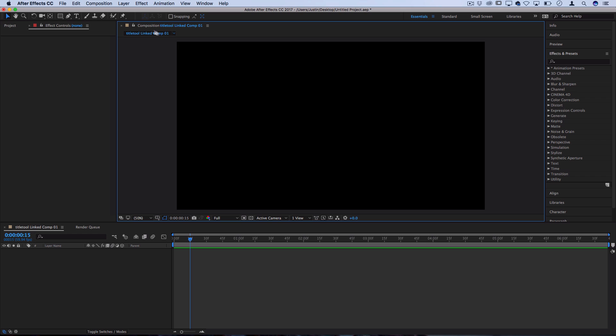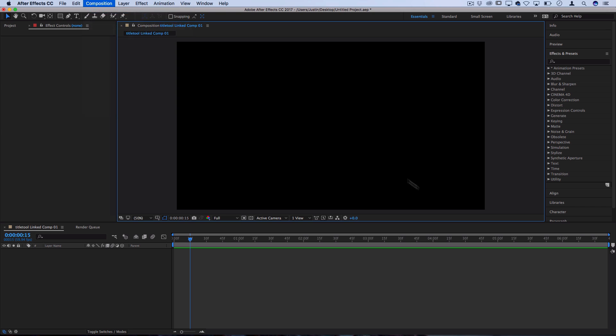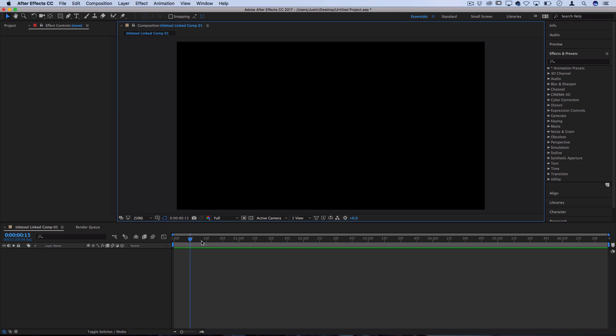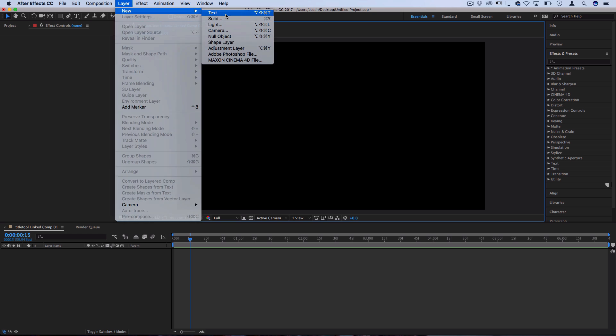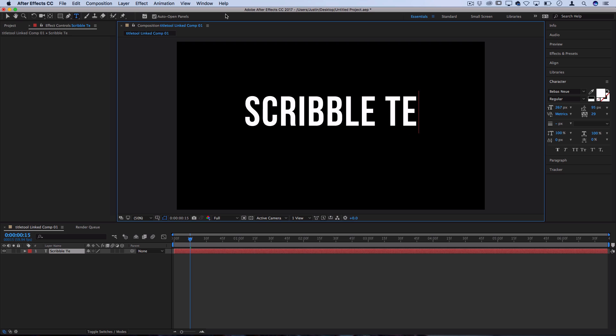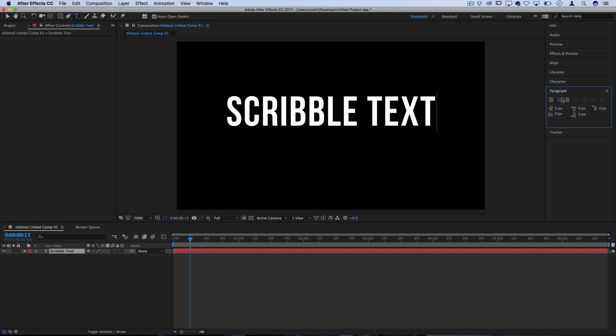I'm just working on a blank composition here. You can use Composition > New Composition if you need, and I'm going to create a text layer to begin working with. I'll go to Layer > New > Text. Here I'll type out 'scribble text' and of course you can adjust your properties in the character and paragraph panel to your liking.